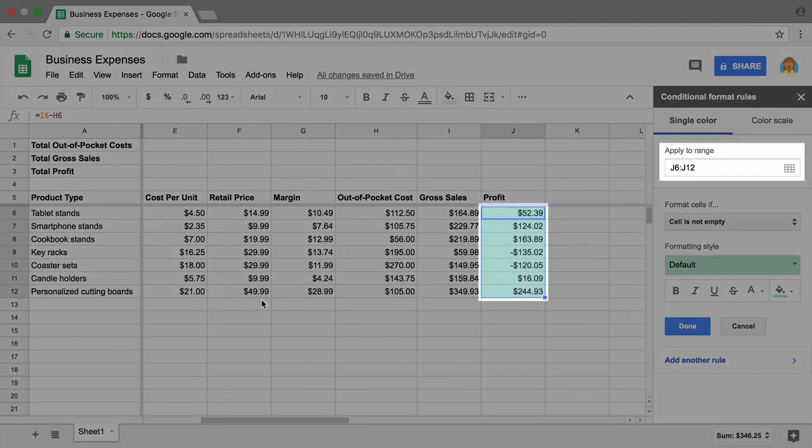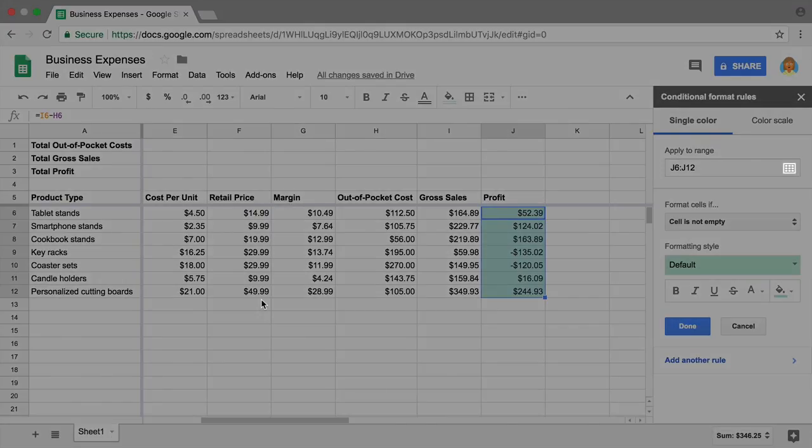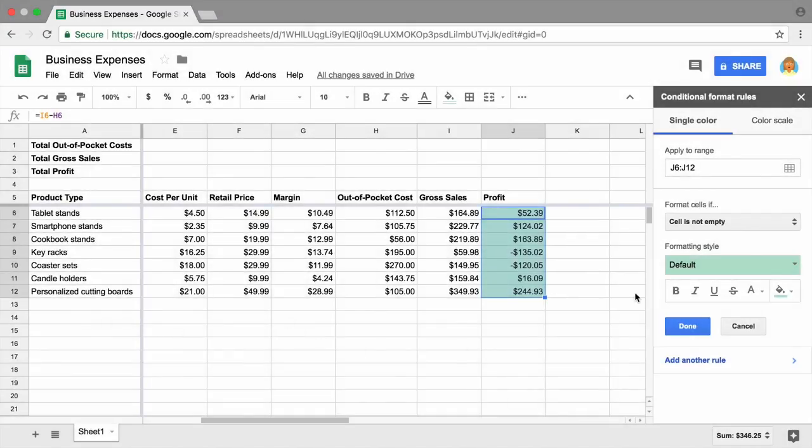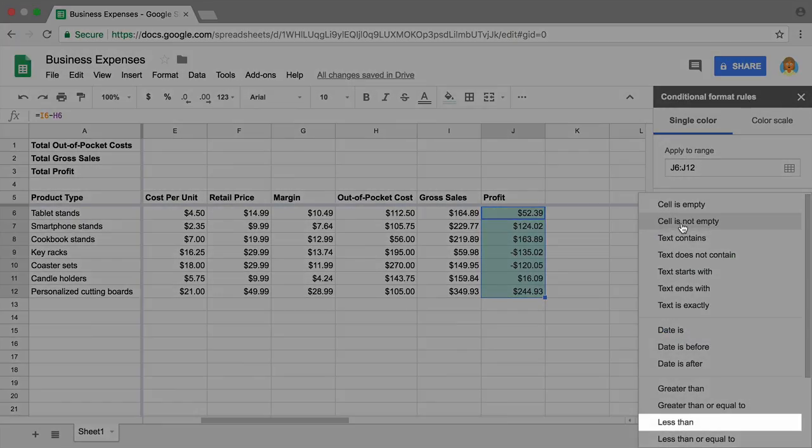The cell range you highlight should show in the conditional formatting window. If it doesn't, click the range box and highlight the cells you will format. In this case, a negative number triggers the formatting. Enter less than and zero as two parts of the condition.